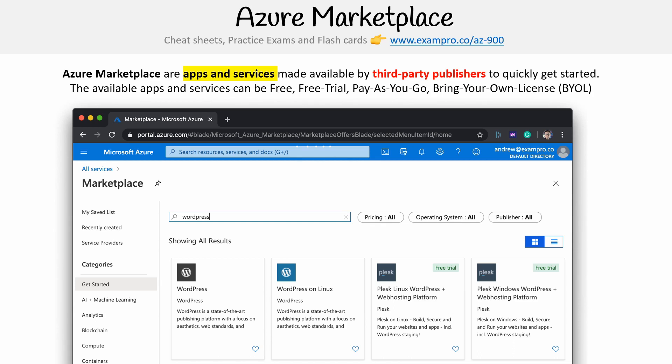And again, they could cost money, they could have a free trial, they could be 100% free. But whatever you need, it's generally in the marketplace. It's a great place to go check out, just to be aware of that.